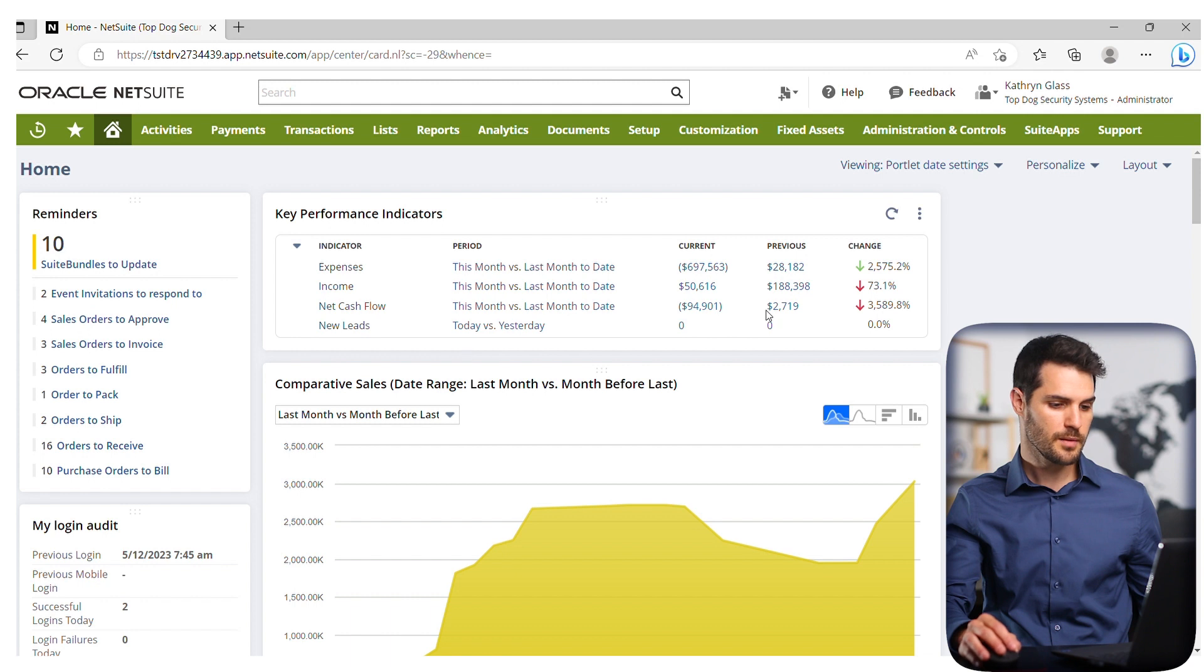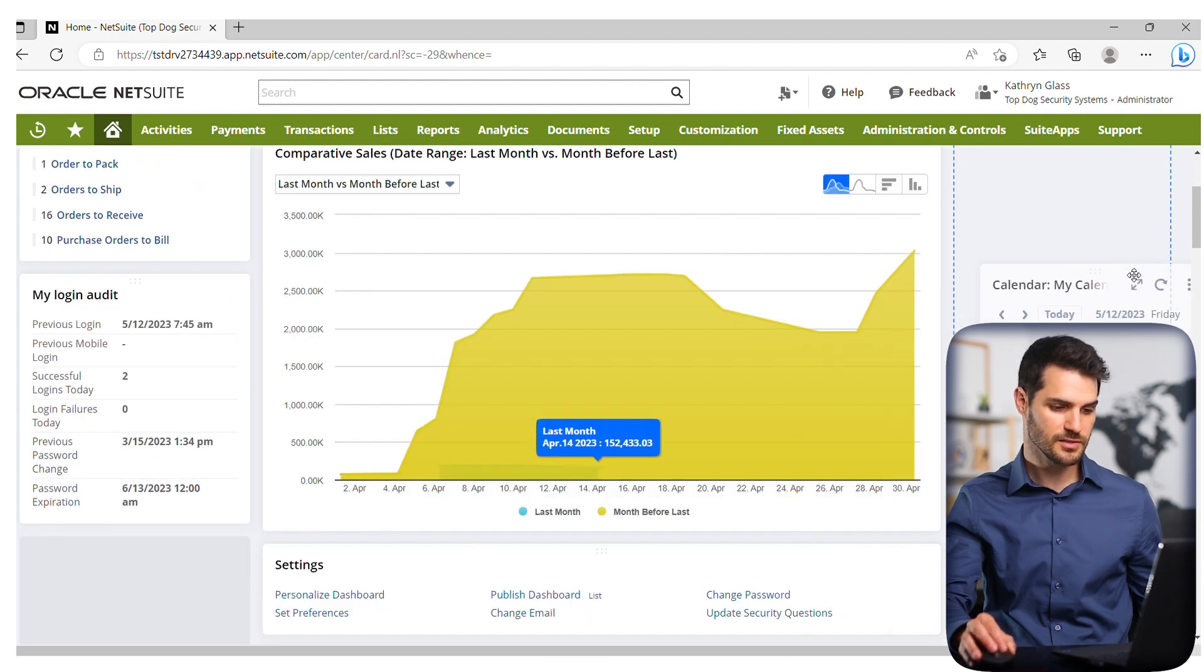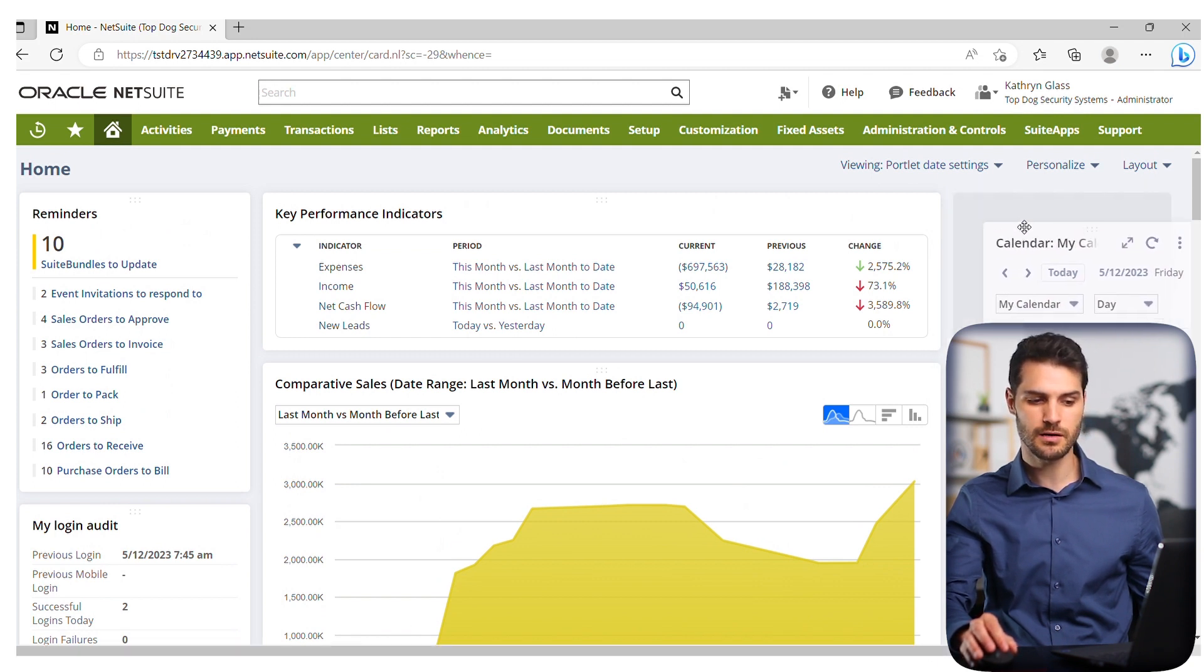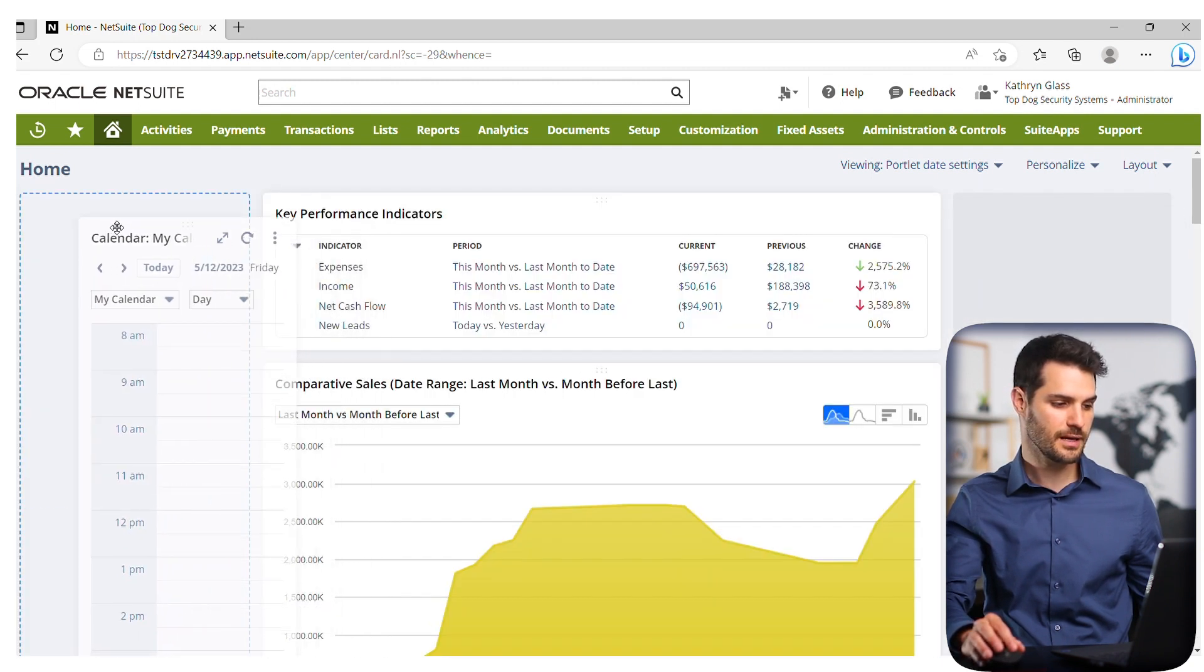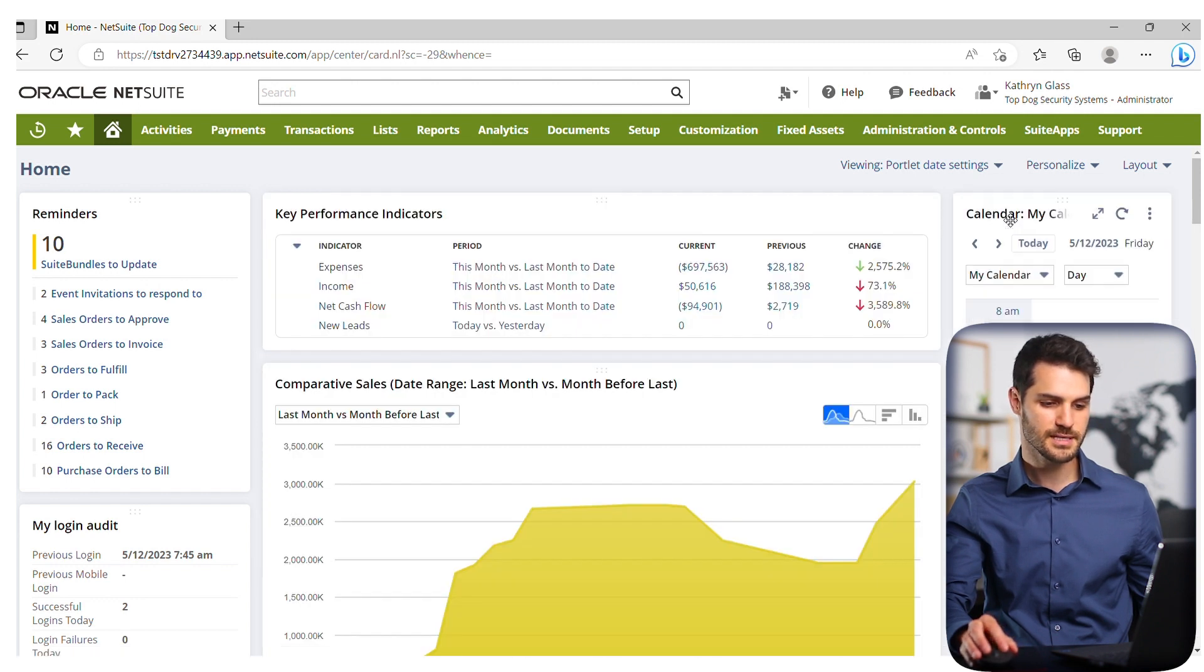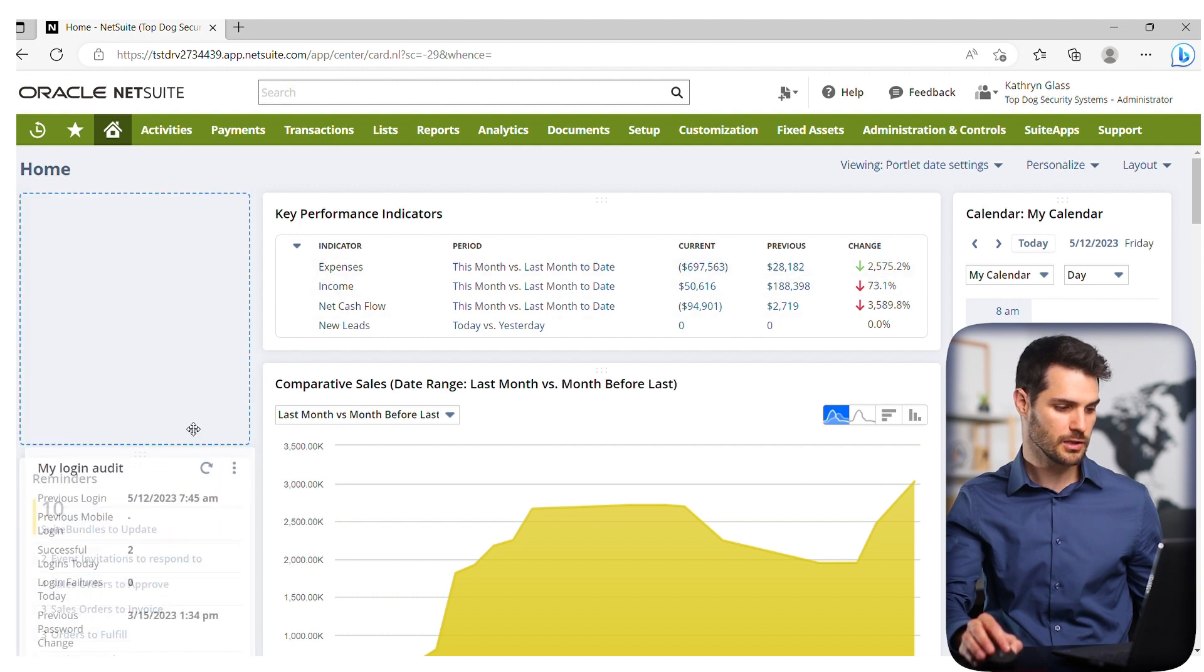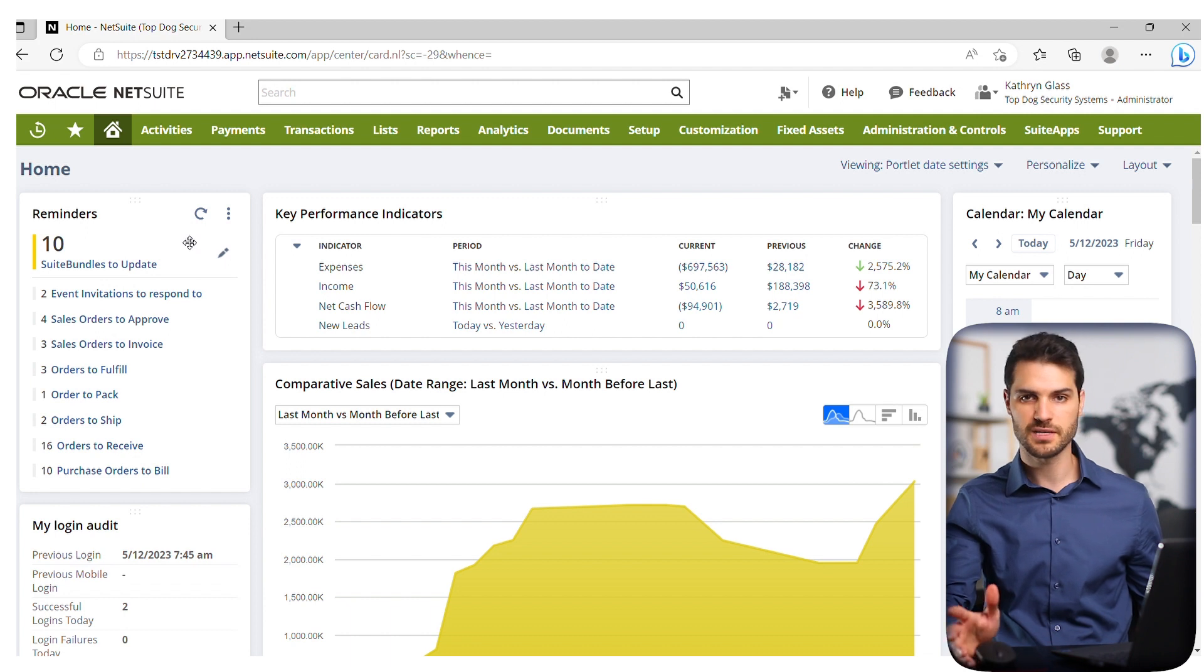If you want to move these portlets around, for example, my calendar moved down, all you have to do is grab it—just grab a piece of white space there—and you can move it around. It'll give you this wireframe. You just place it where you want to go. Let's say I want to swap my logon audit with my reminders. It's very simple.